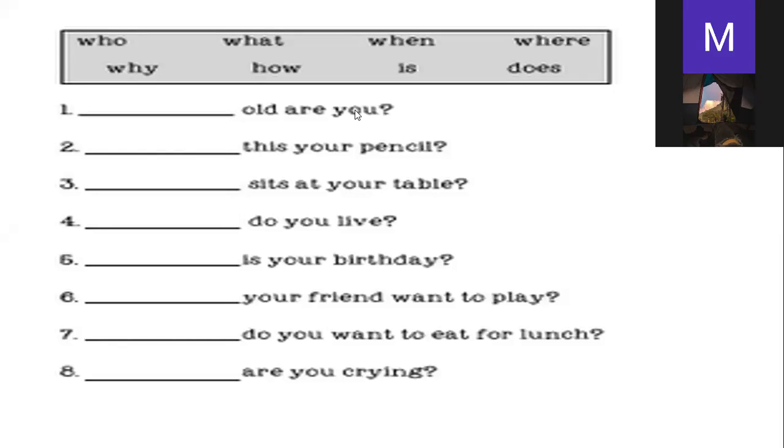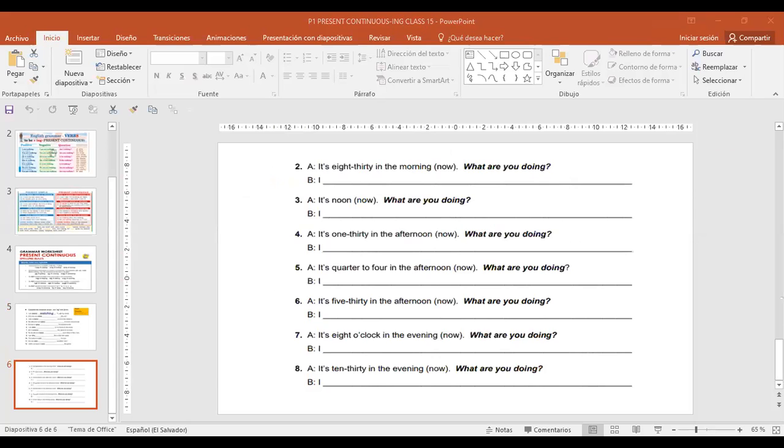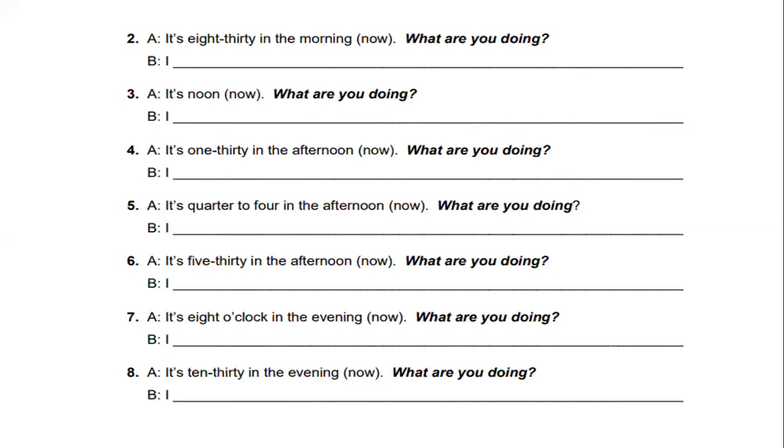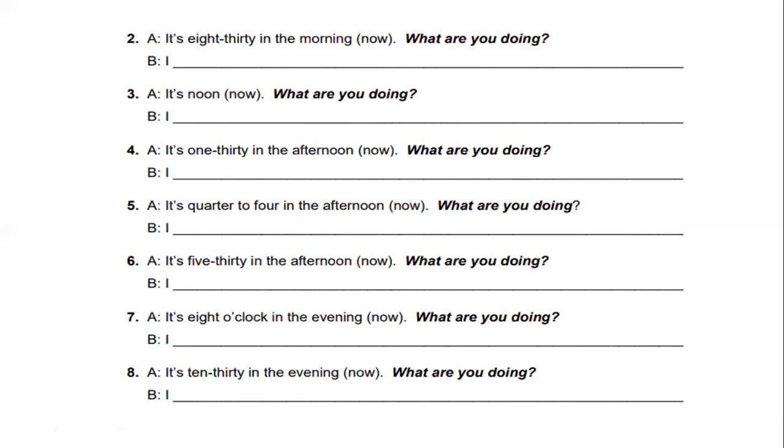I'm going to stop sharing this and go back to my previous exercise and then to a new one. In this exercise you have to imagine the situation. For example, it says it's 8:30 in the morning now. What are you doing? Number three, it's noon now. What are you doing? Number four, it's 1:30 in the afternoon now. What are you doing?